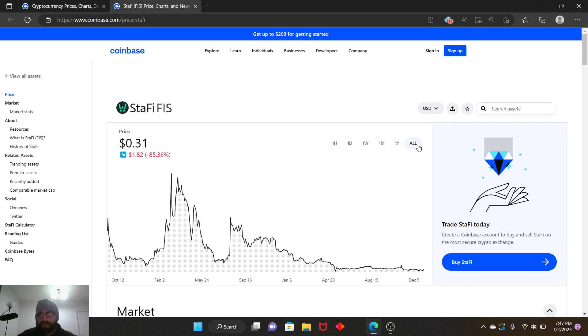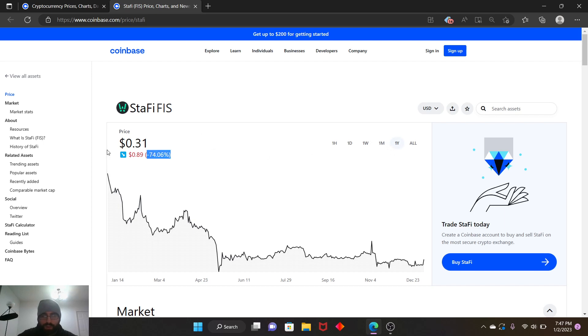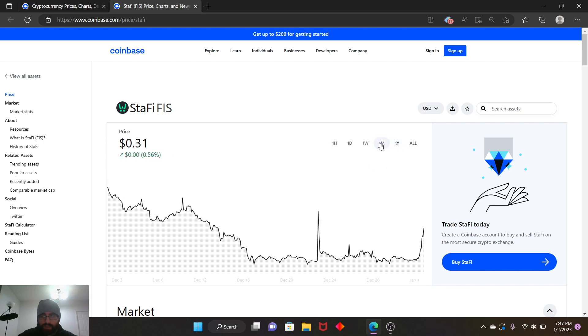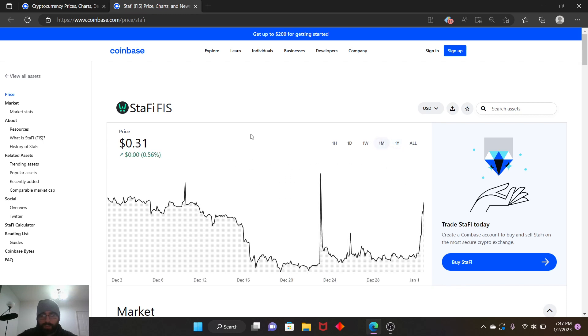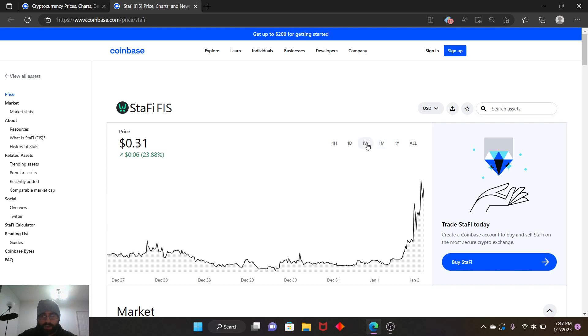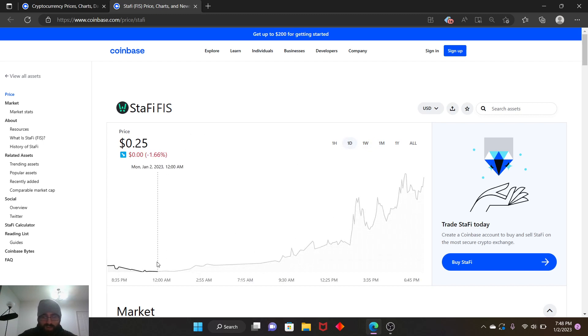So it looks like it dropped 85 percent overall. One year it dropped 74 percent of its value. One week and one month it didn't drop, it's gained actually 0.56 percent one week, 23.88 percent one month, one day 23.59 percent.